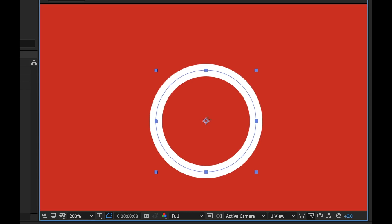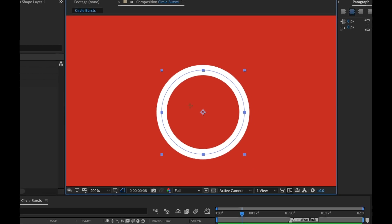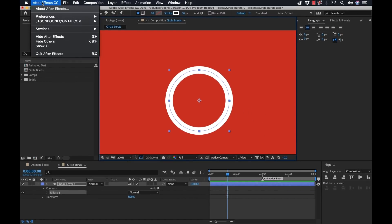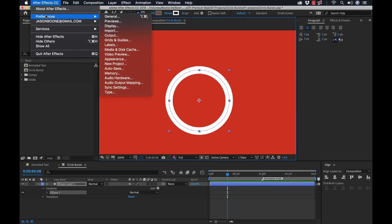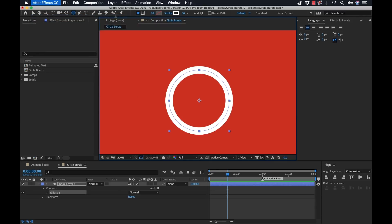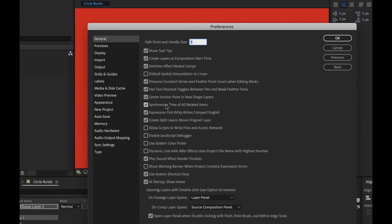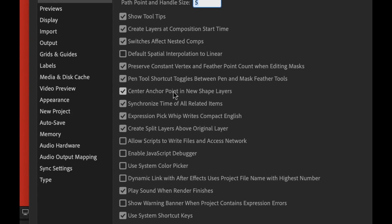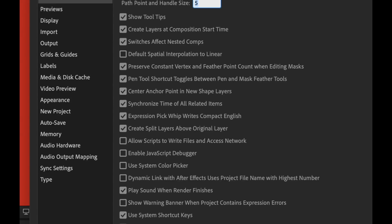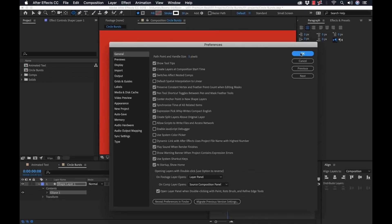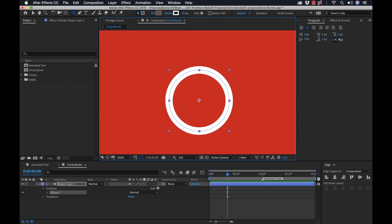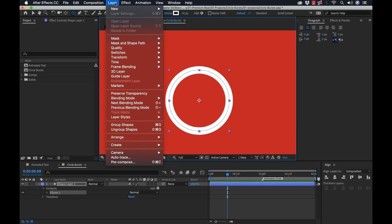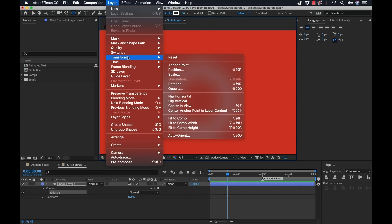Now one thing that's important is you want this anchor point at the center. It might not default to the center. You may need to adjust your preferences. Go to general and there's a preference here that says center anchor point in new shape layers. If it's not and your anchor point is off somewhere, you can simply grab the layer and select layer transform center anchor point and layer content.